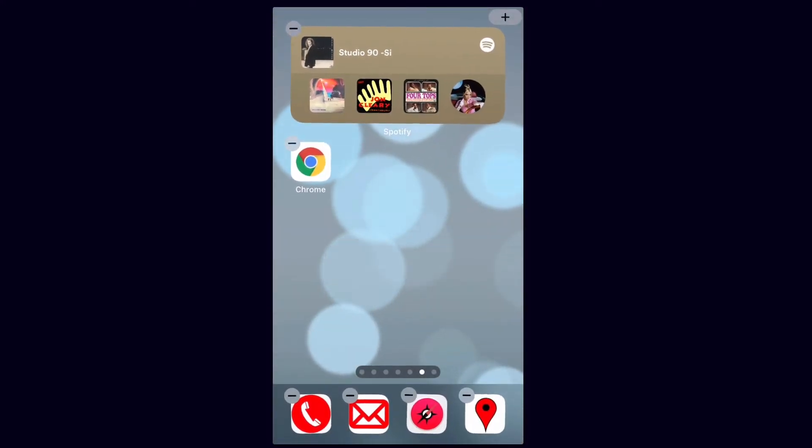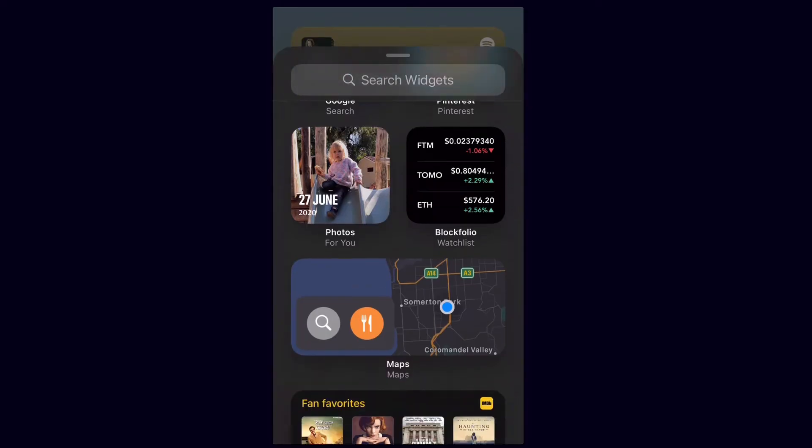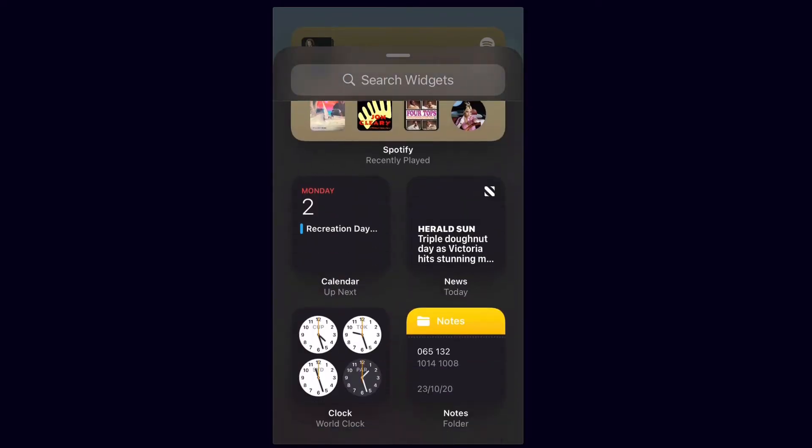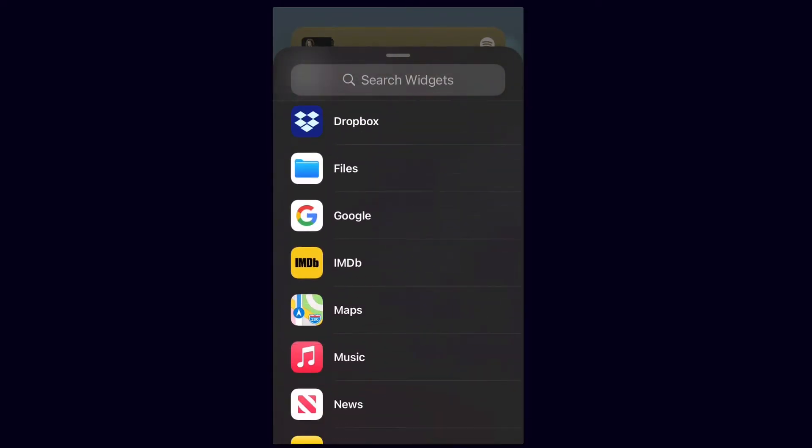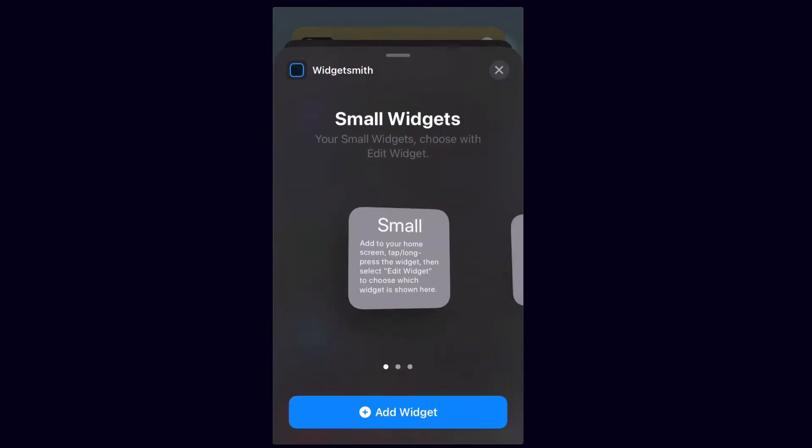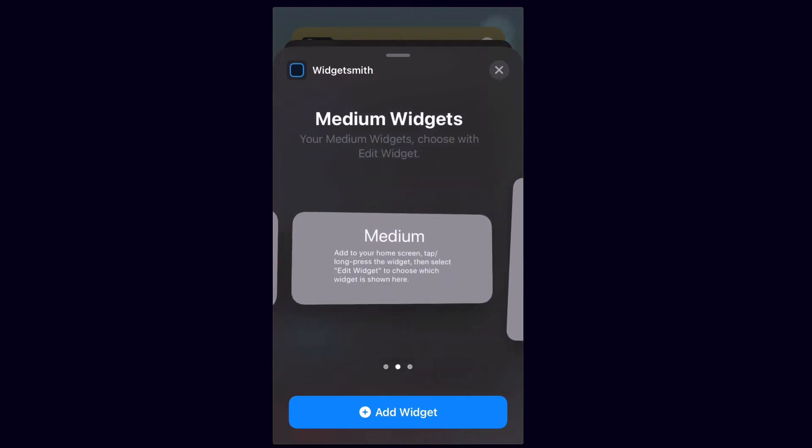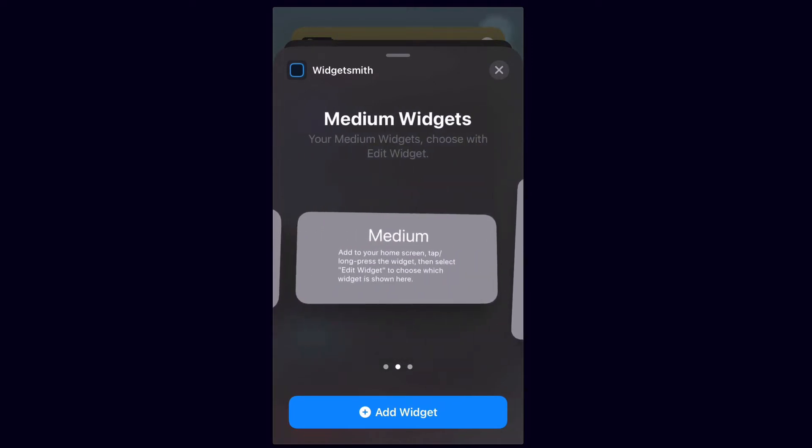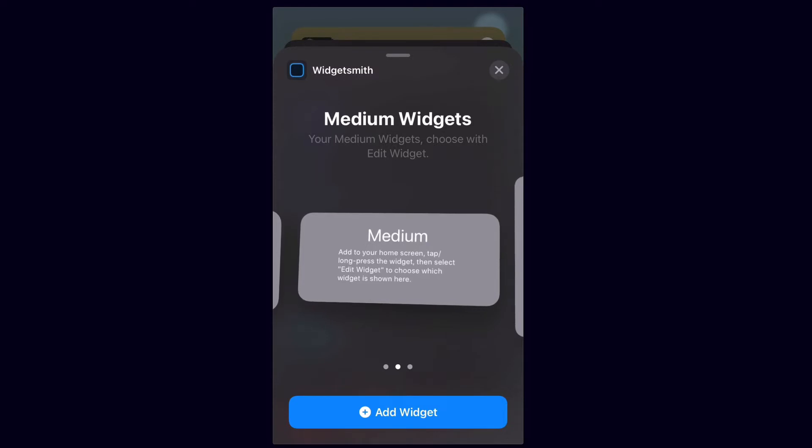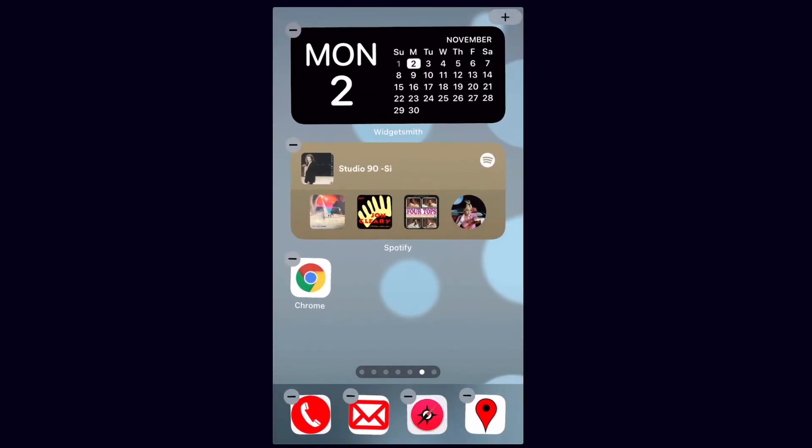Now those custom widgets that you saw were from Widgetsmith and to add those you simply scroll all the way down the bottom and you'll see there's Widgetsmith here. We can add a small, a medium or a large and we can customize them later on. So I'm going to add a medium and select add widget.